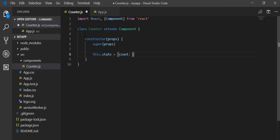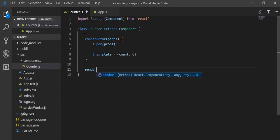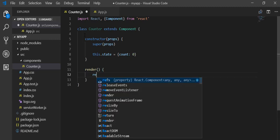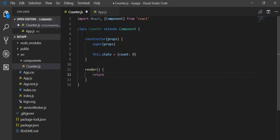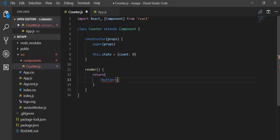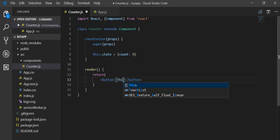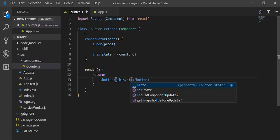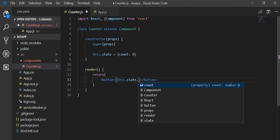Now I am going to initialize the counter. I will set the state — this.state equals an object with a count variable, initially set to zero. Then inside the render method I will return a button, and inside the button I will display this.state.count.